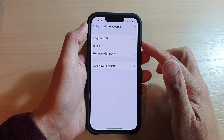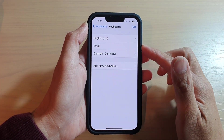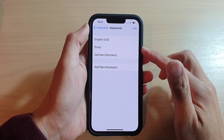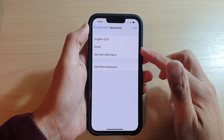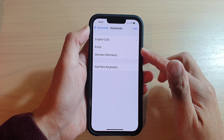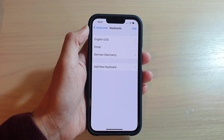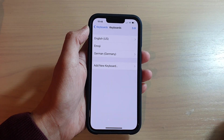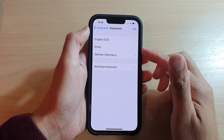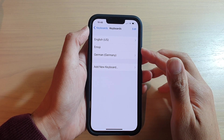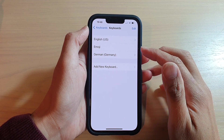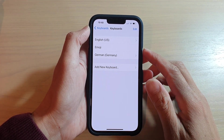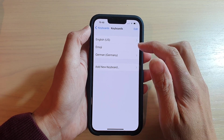Hey guys, in this video we're going to take a look at how you can add or remove the emoji keyboard on the iPhone 13 series. If your keyboard happened to be missing the emoji icons, here is how you can bring it back.